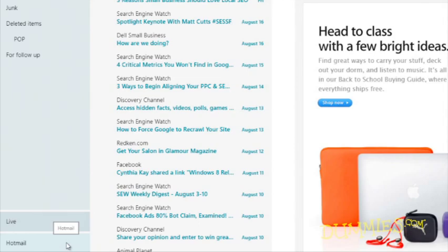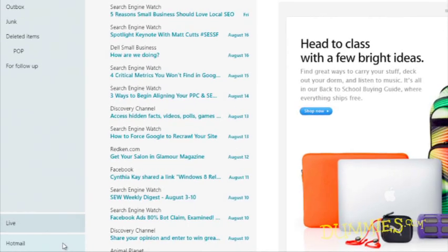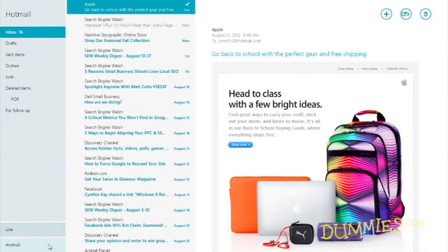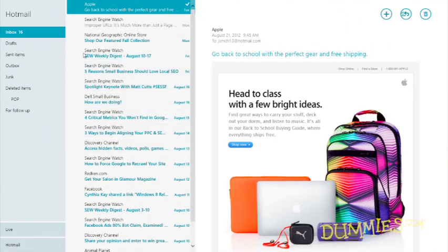Here, Hotmail is highlighted. That's because it's the currently viewed account. Accordingly, the Mail app shows the Hotmail account's newest email on the screen's right side.